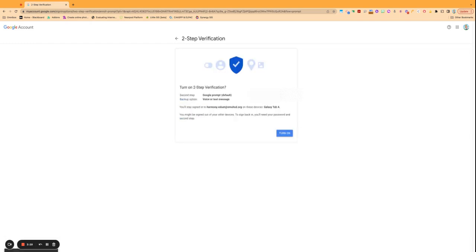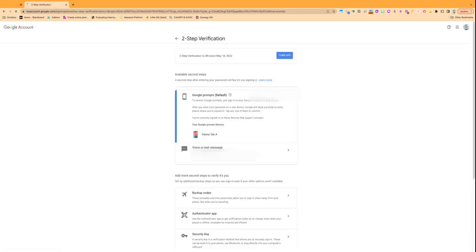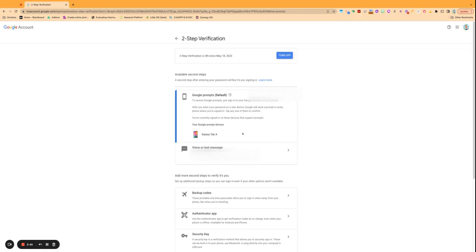And then once you're there, the last thing will be to turn it on and then you're all set. Your two-step verification is on and ready to go, and your email will be even more secure. And if you need any assistance, you can always contact the district help desk or your TTL at your site.